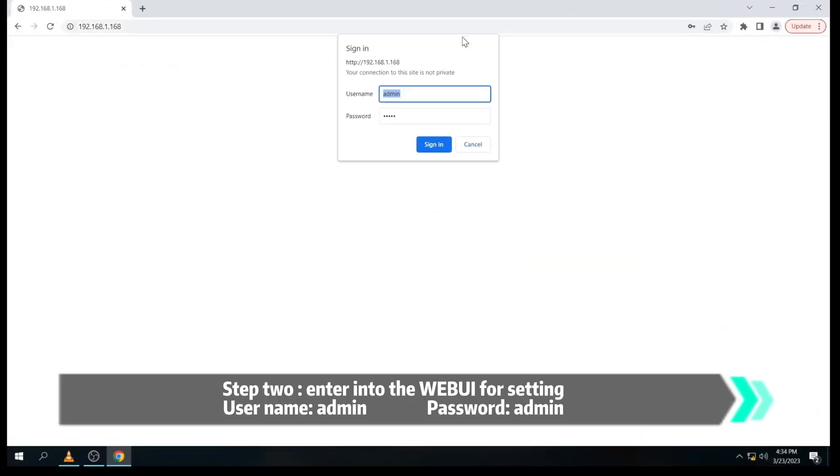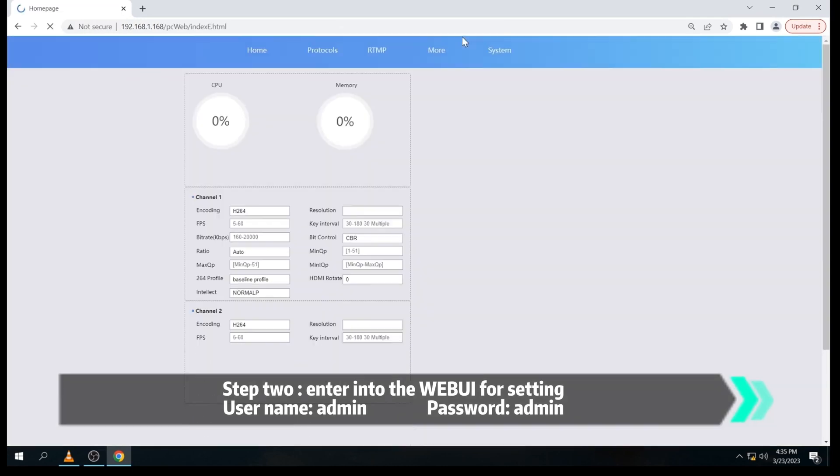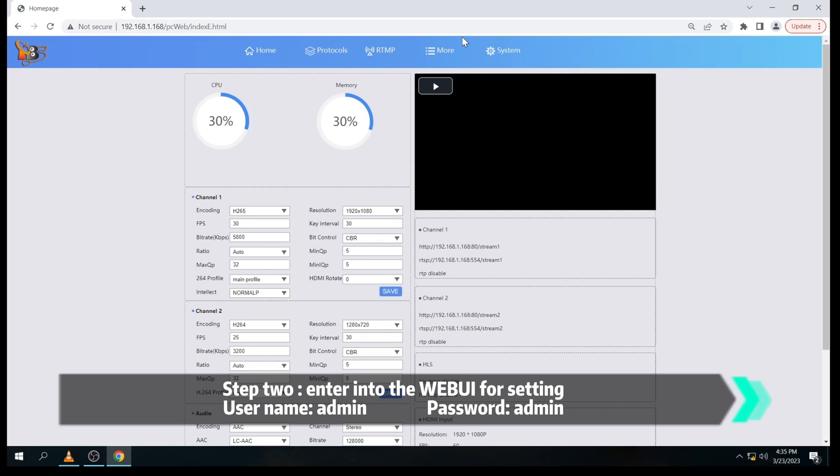Now, let's enter into the web UI. Please note the username and password are both admin.